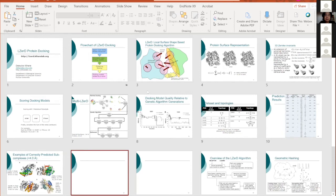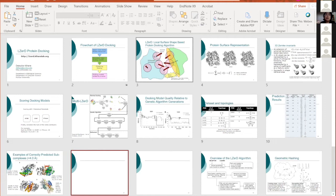LIZARD and Mem-LIZARD cannot consider large-scale conformational change. Since LIZARD uses a soft representation of the surface, it can handle small conformational changes of RMSD up to 2-3 Angstroms and can dock unbound conformations correctly within that range. But if the conformational change is large — like opening and closing or large loop motions — this method cannot handle those.